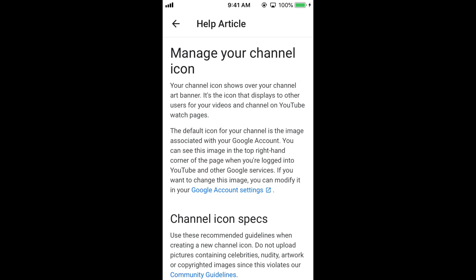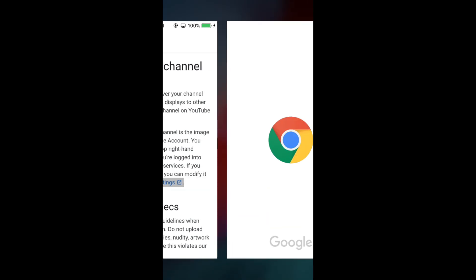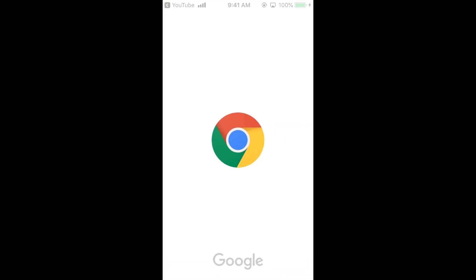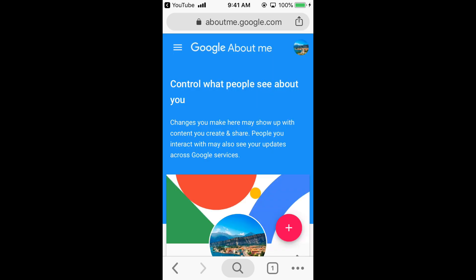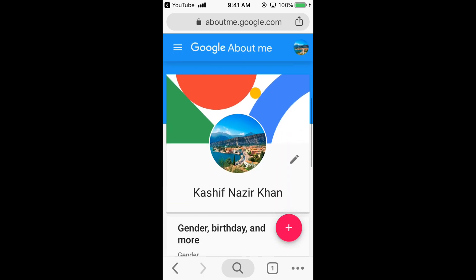And here tap on this blue Google account settings. Let's go and tap on it. And it will open your default browser, where we would change the banner.